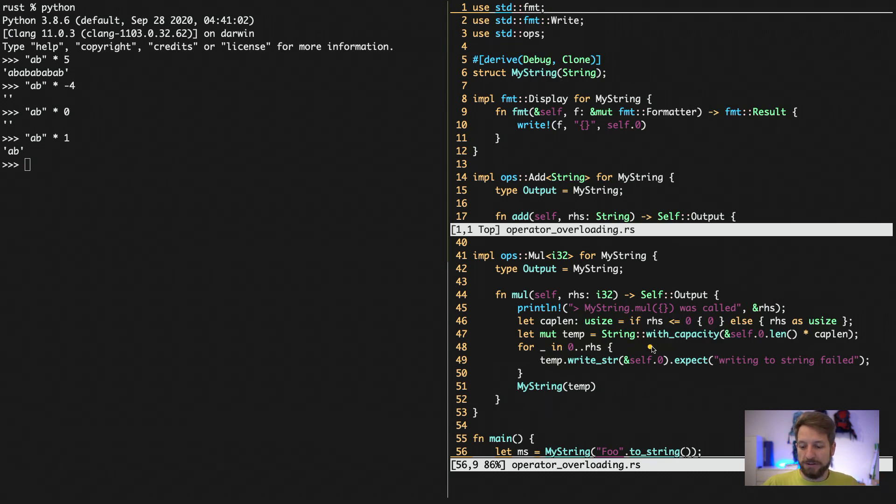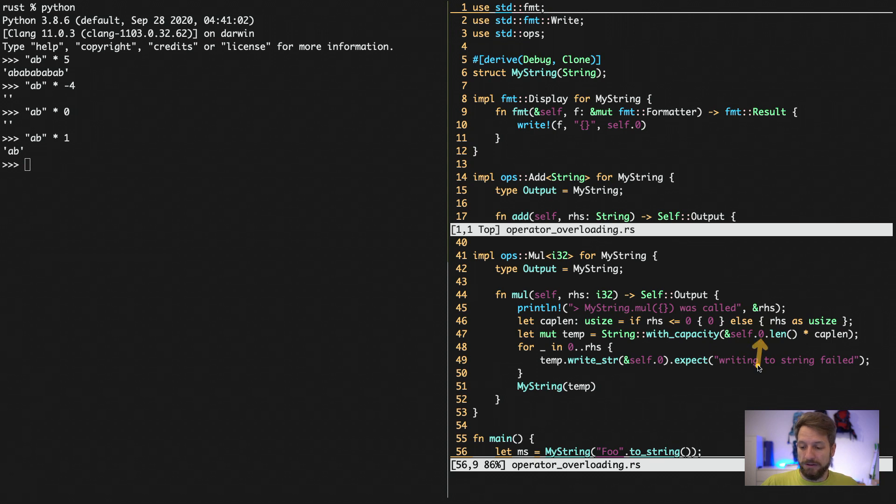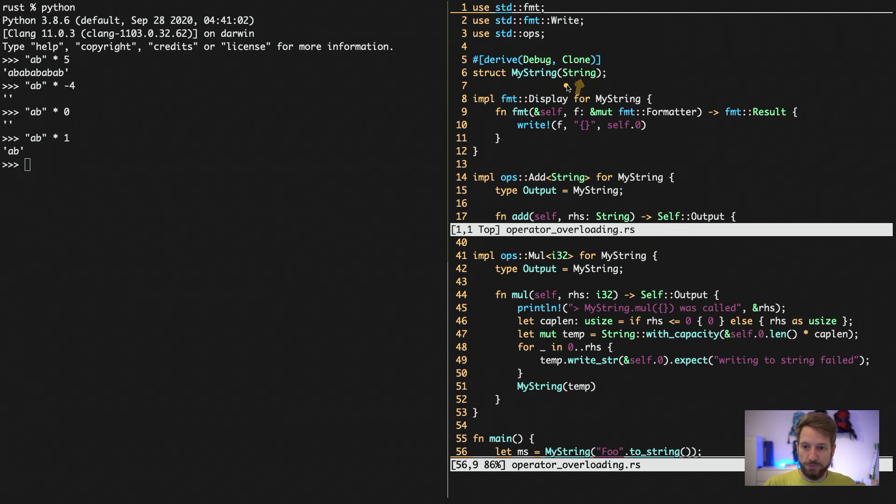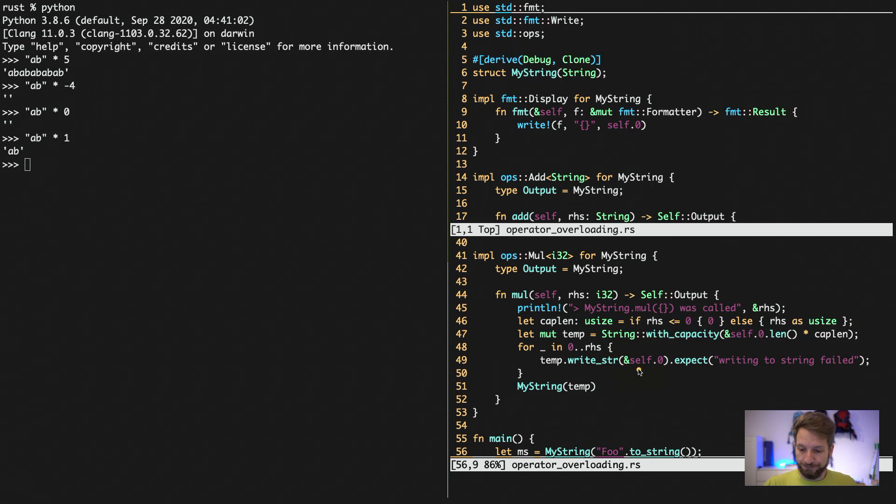And we don't need any string with capacity. And instead of using a string new, we use the with capacity operation to tell it right away, oh, we will need a certain amount of space, at least for our string to come in. Then we take the inner string of our string struct. So here you can see the self 0 is referencing to our member string up here, get the length of it multiplied by the right hand side operator or by 0 depending on if it's negative or not.